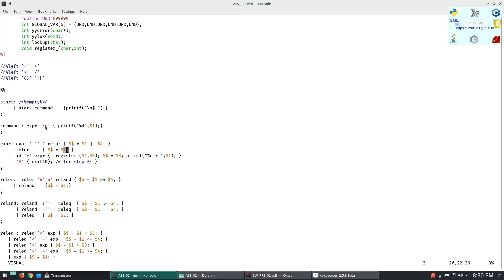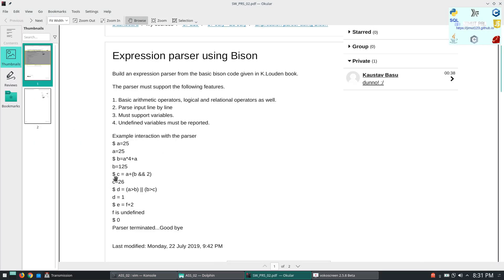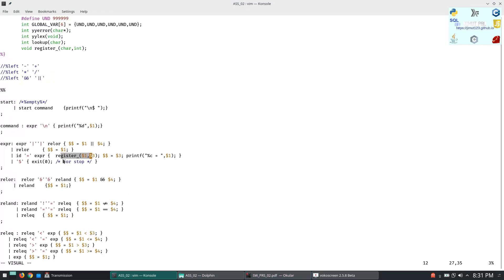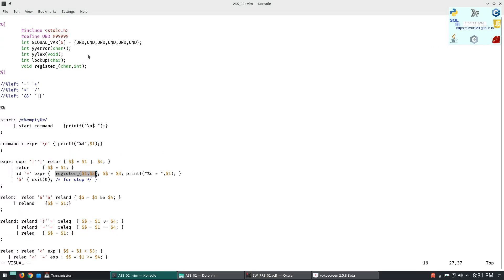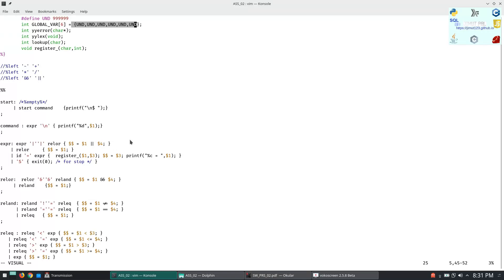We can have another thing that is ID equal to expression. So if we are finding ID equal to expression, this means something like this condition equal to 25, so we will store this in a certain variable defined by the ID.